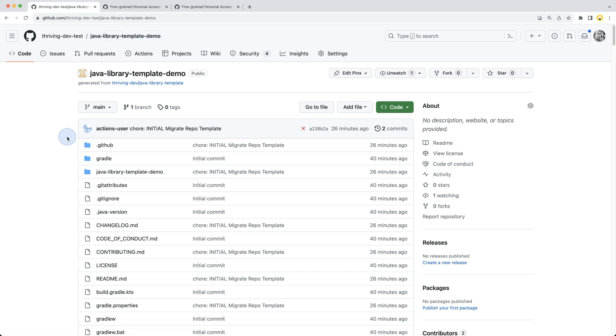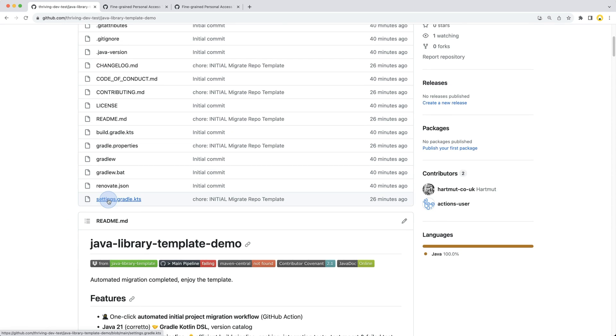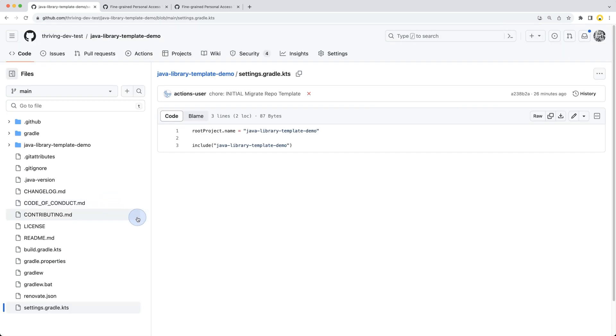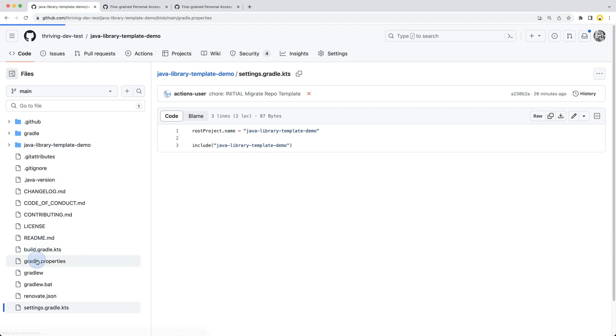One more bit I wanted to show before we provide those secrets is the Gradle setup. We have the settings.gradle.kts file where the root project name is defined - this is java-library-template-demo - and it includes a sub-project java-library-template-demo which is under this folder.